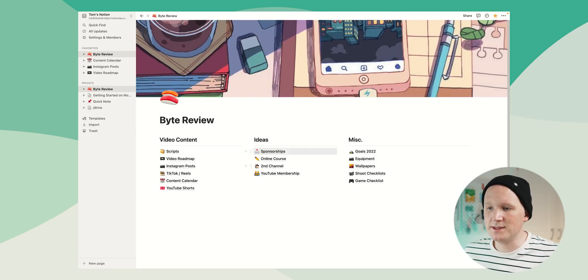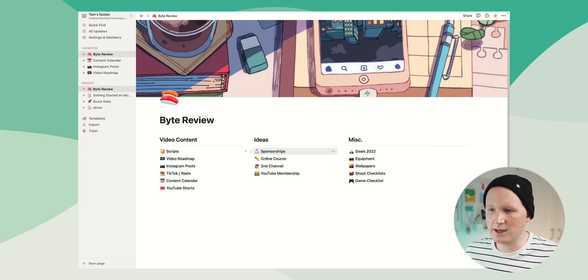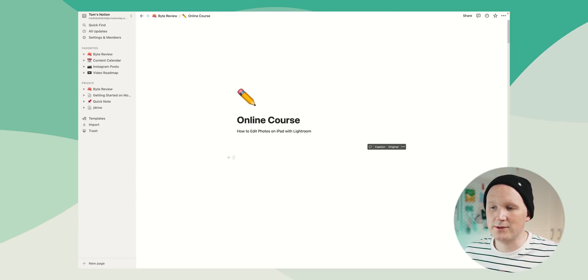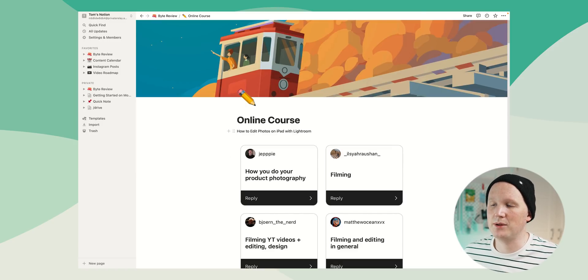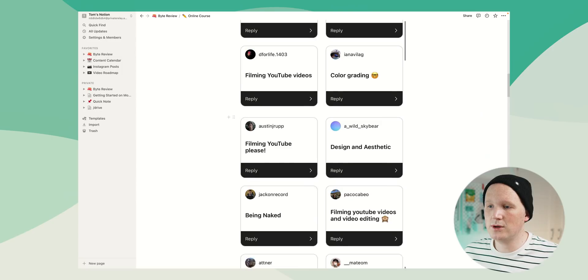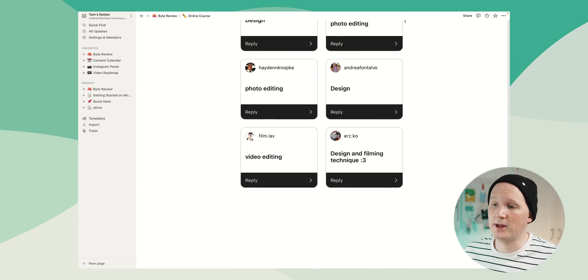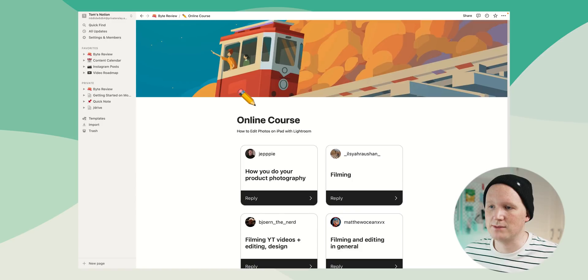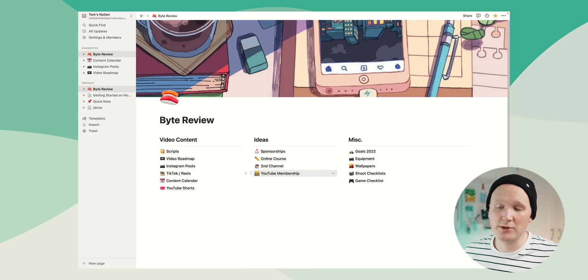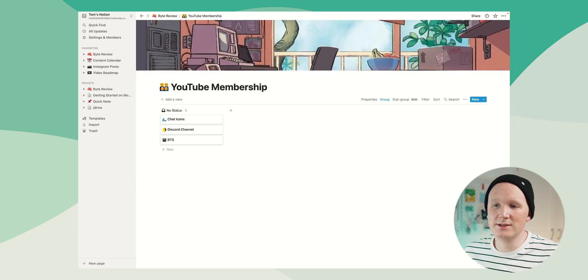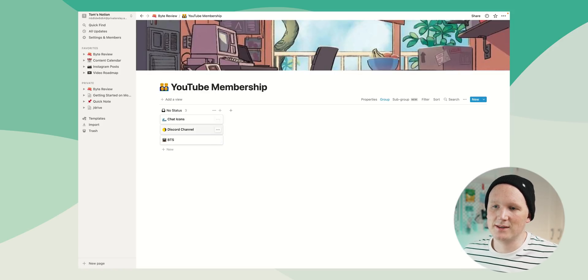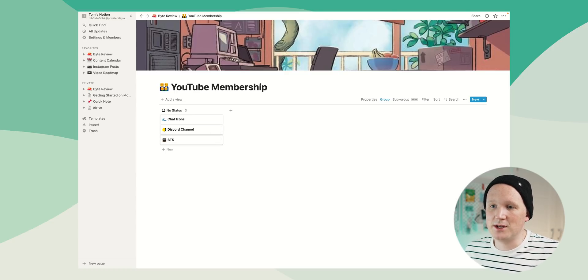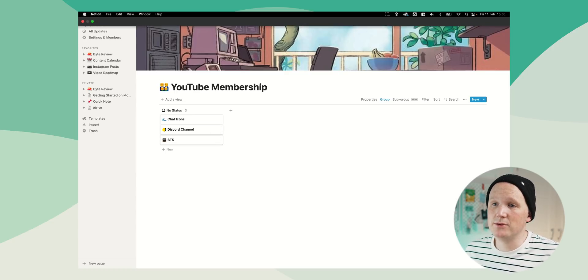Moving on to my ideas. There's not loads to show you in this section. One of the things I want to work on this year is an online course, which I asked some people about on Instagram and I chucked all of your wonderful replies into here so I could build out some form of idea of what I would like to do. And there's YouTube membership as well. Something I haven't particularly looked at, but this is just keeping track of things like that, like chat icons and Discord channel and behind the scenes. I haven't really fleshed that out too much, but if that's something you want to see, let me know.